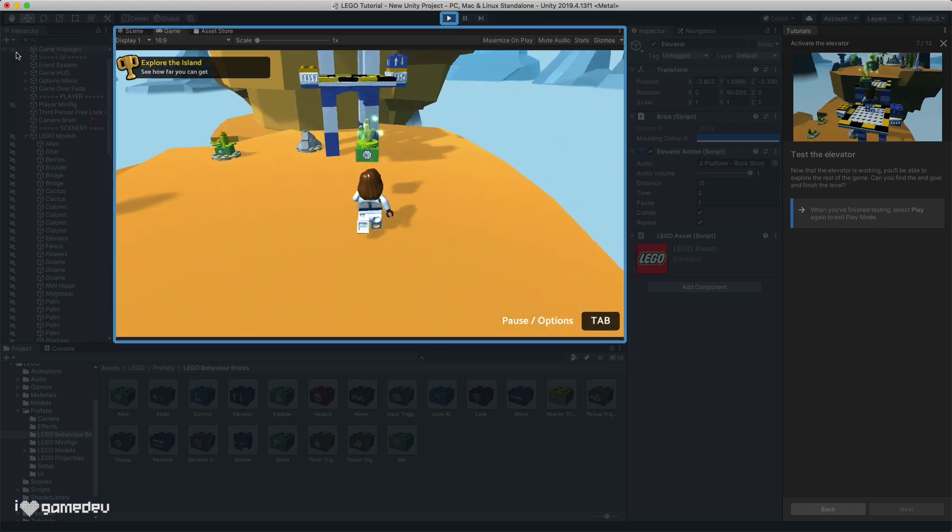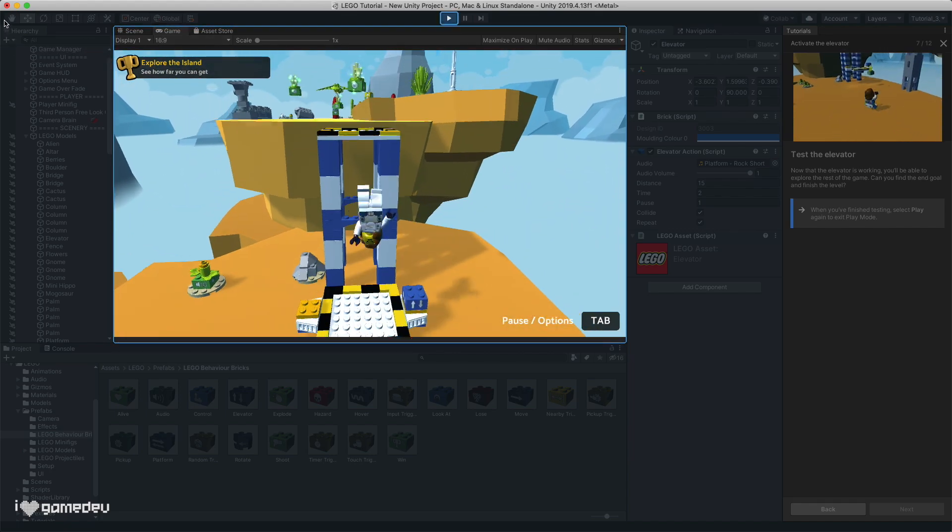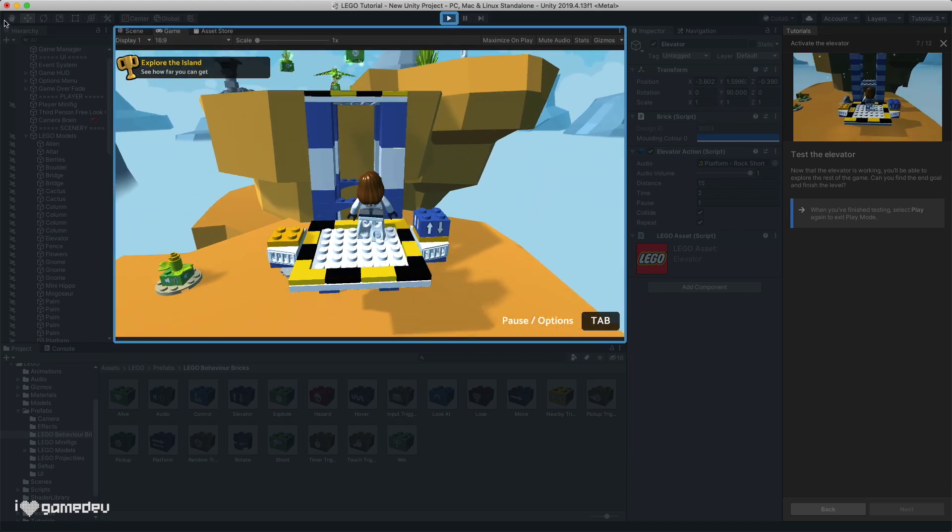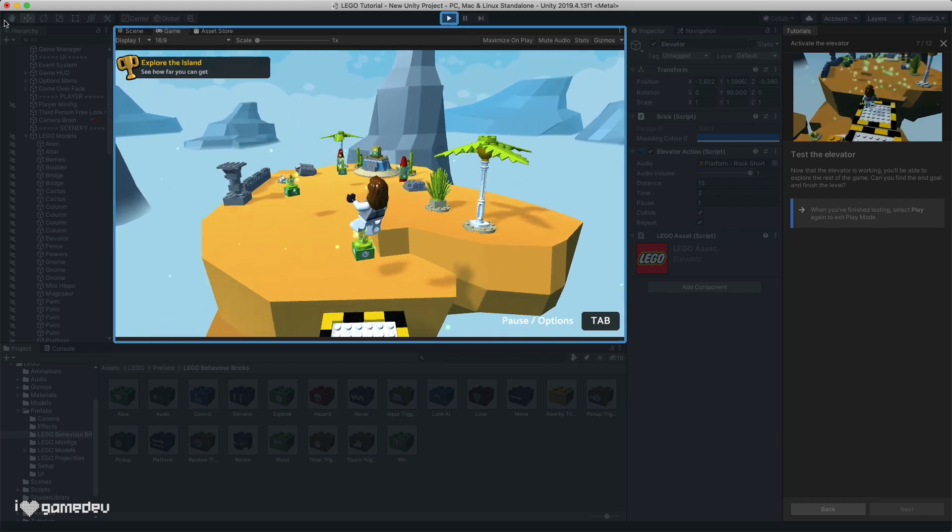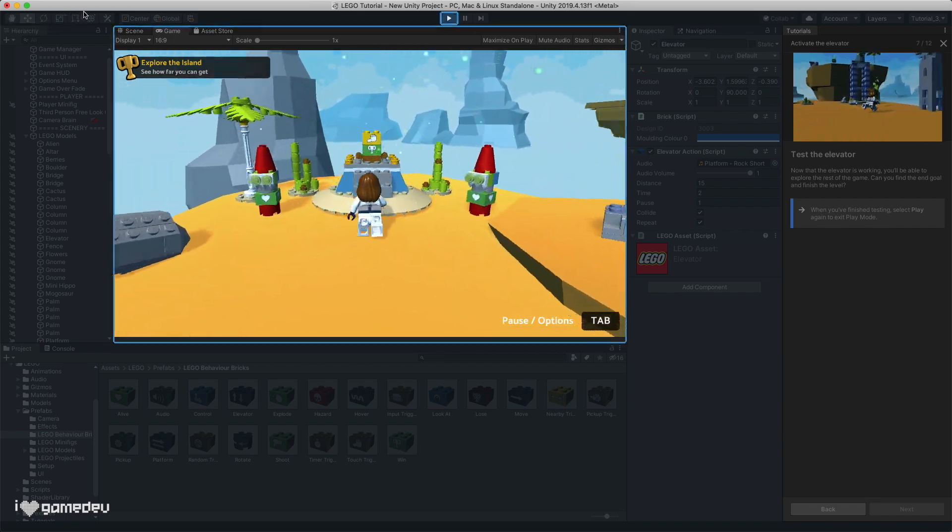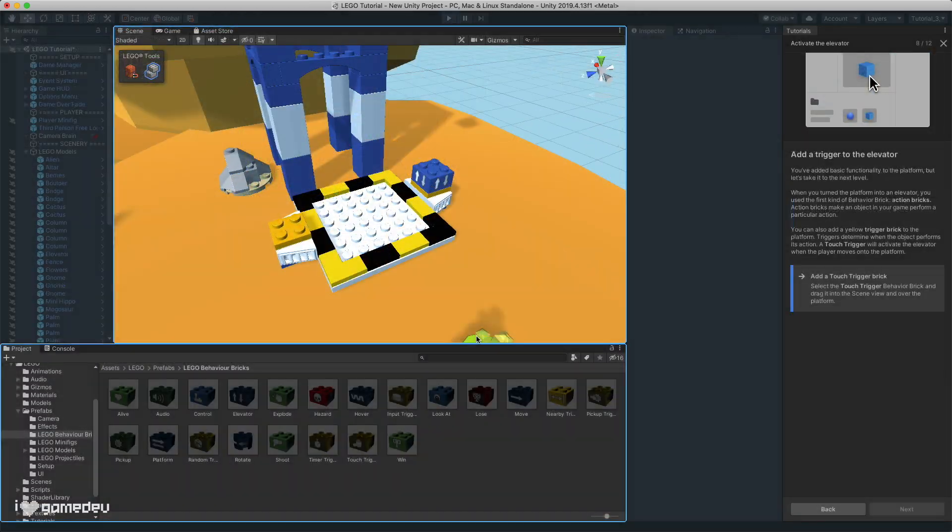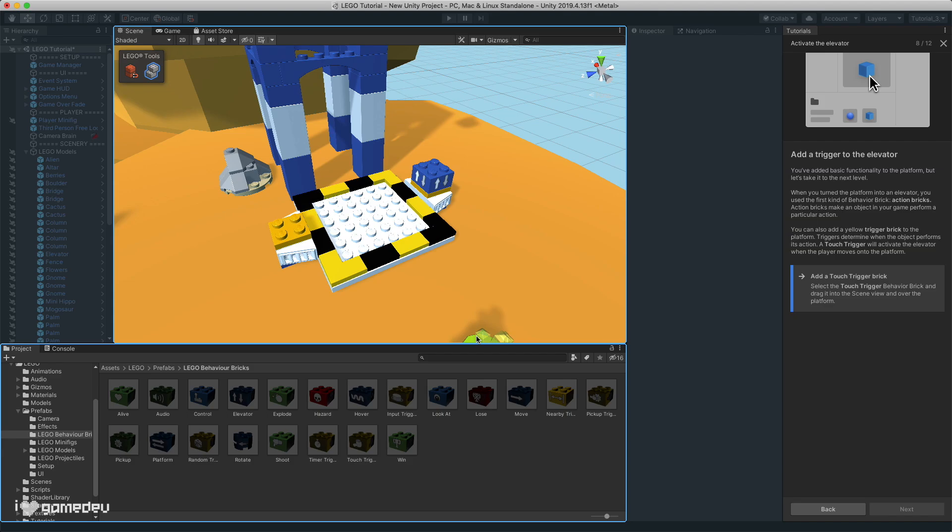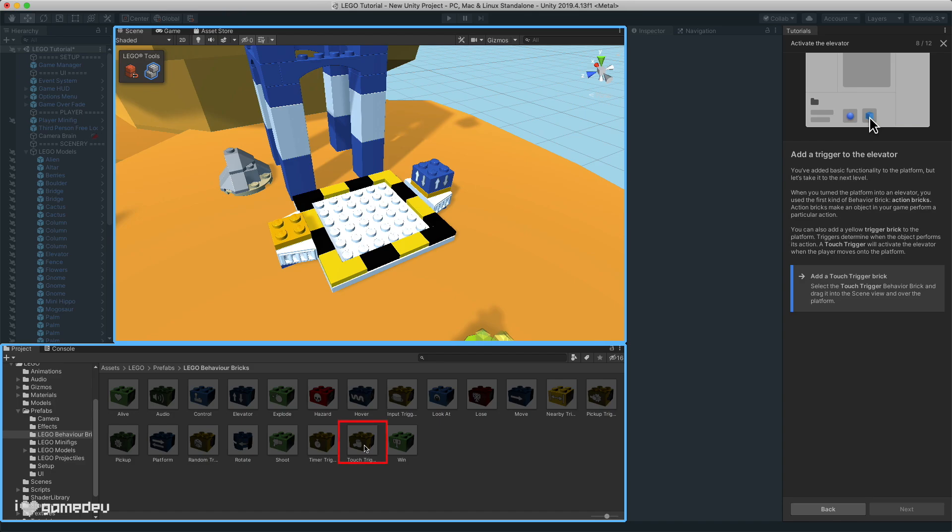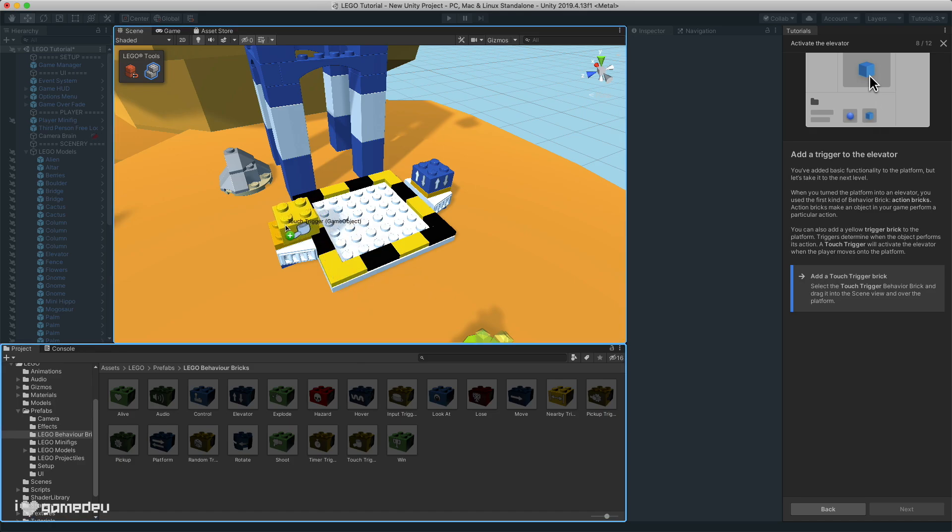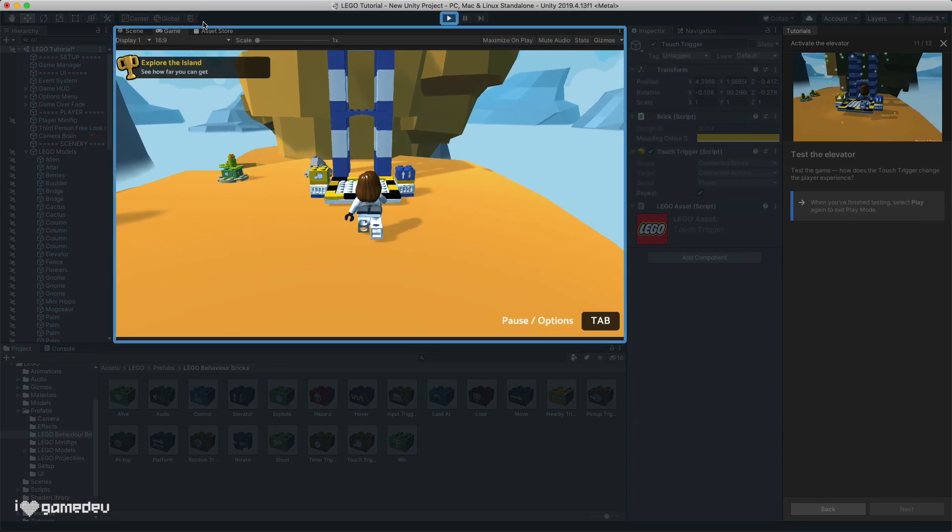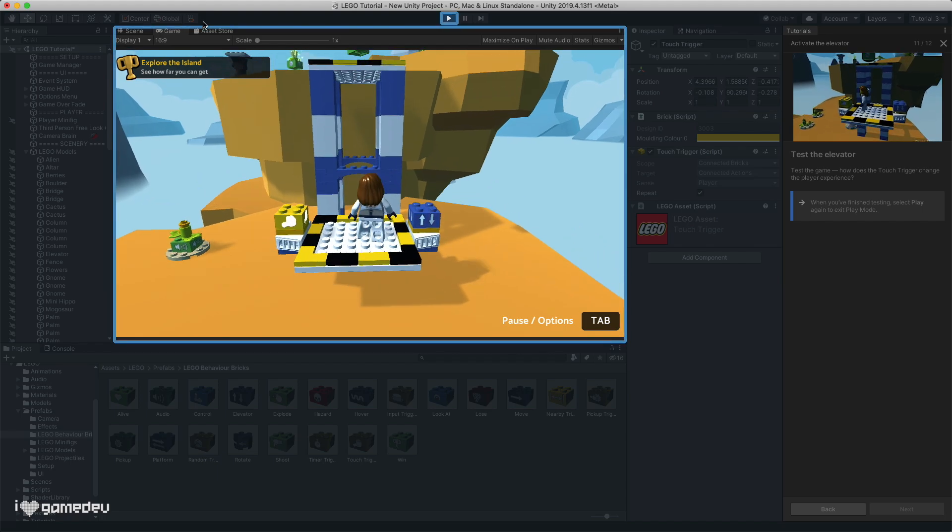Pressing play, we'll see that the platform now constantly moves up and down, and we can complete the game. But something really cool about behavioral bricks is that we can actually combine them. In addition to the elevator brick that we currently have connected, we'll drag the touch trigger behavioral brick and add it to the opposite side of the elevator. Now the elevator will only rise when our character steps onto the platform.